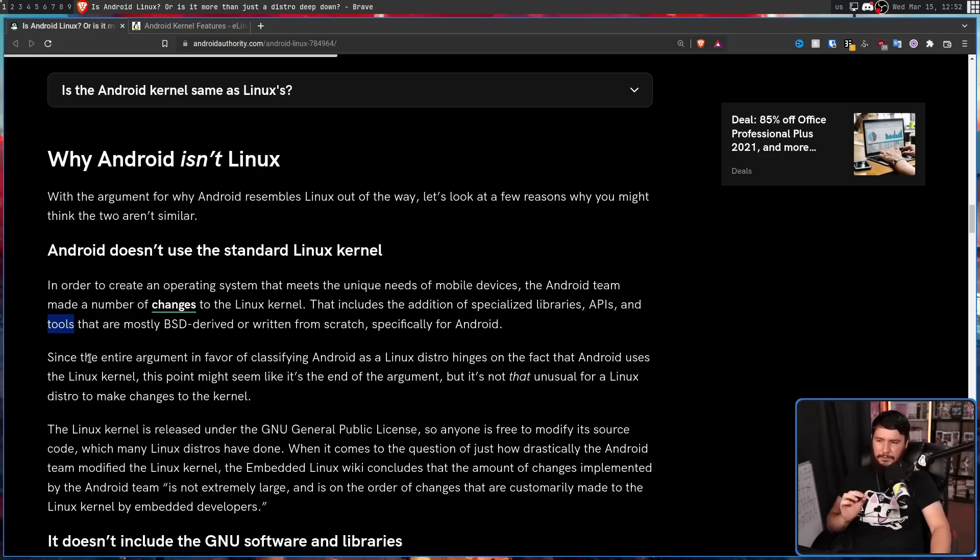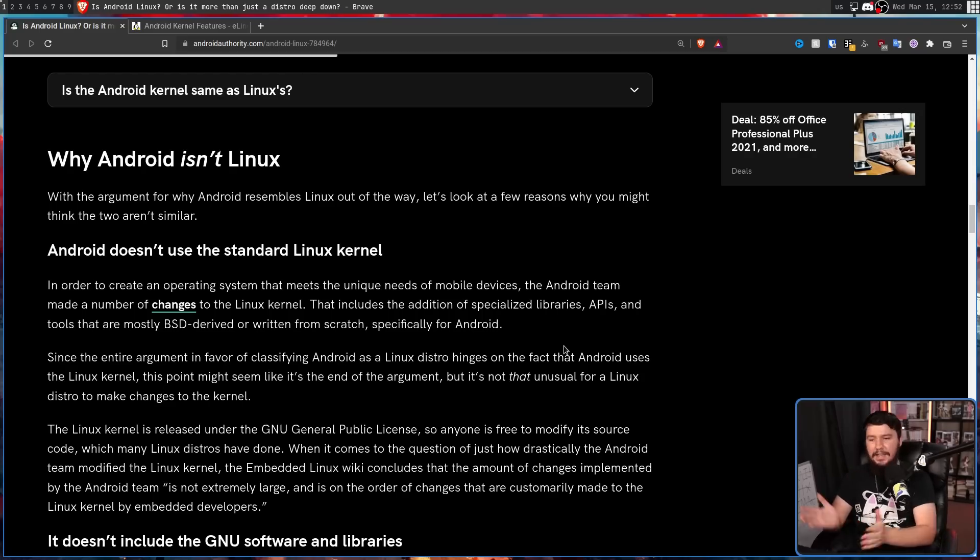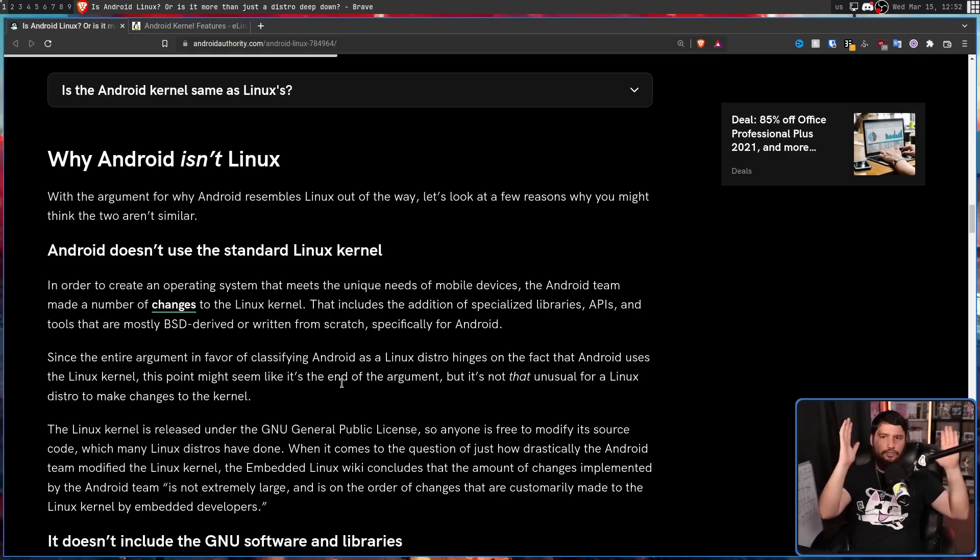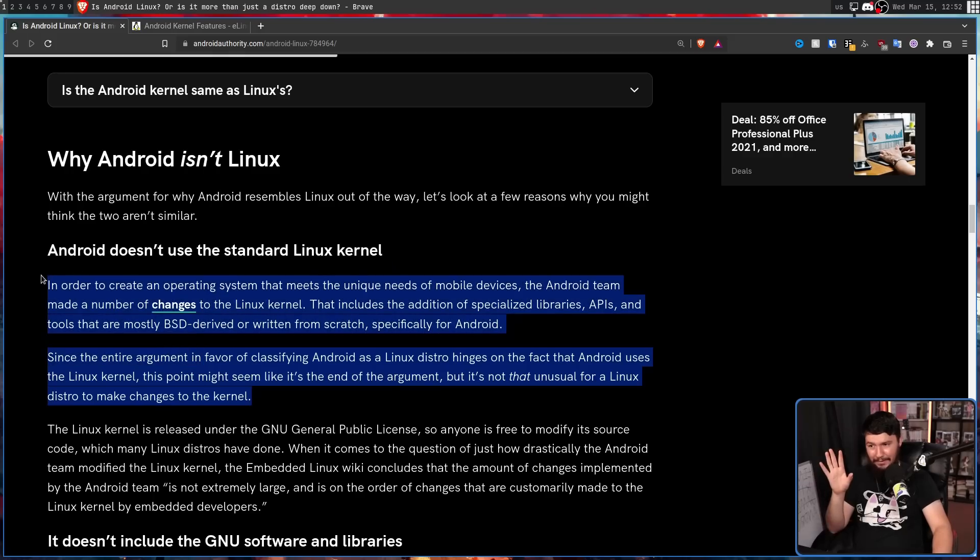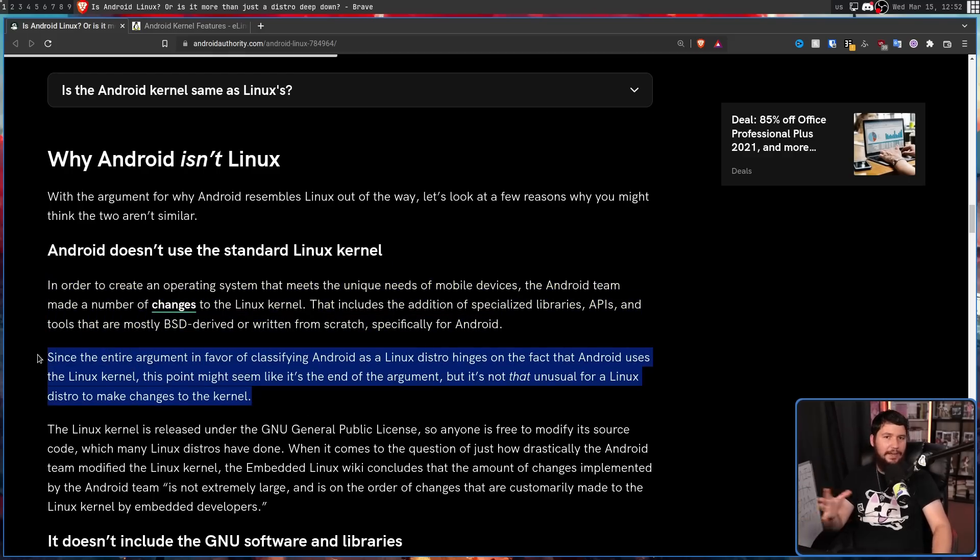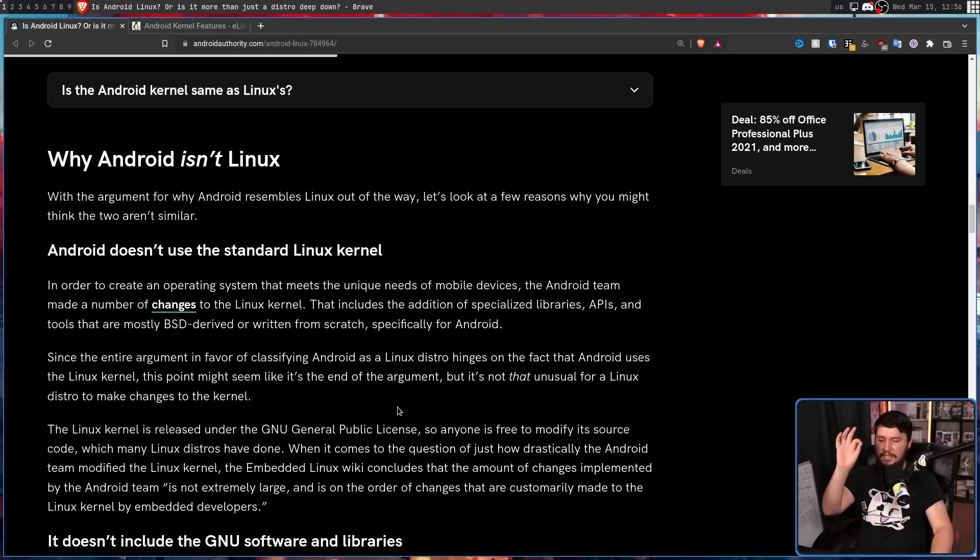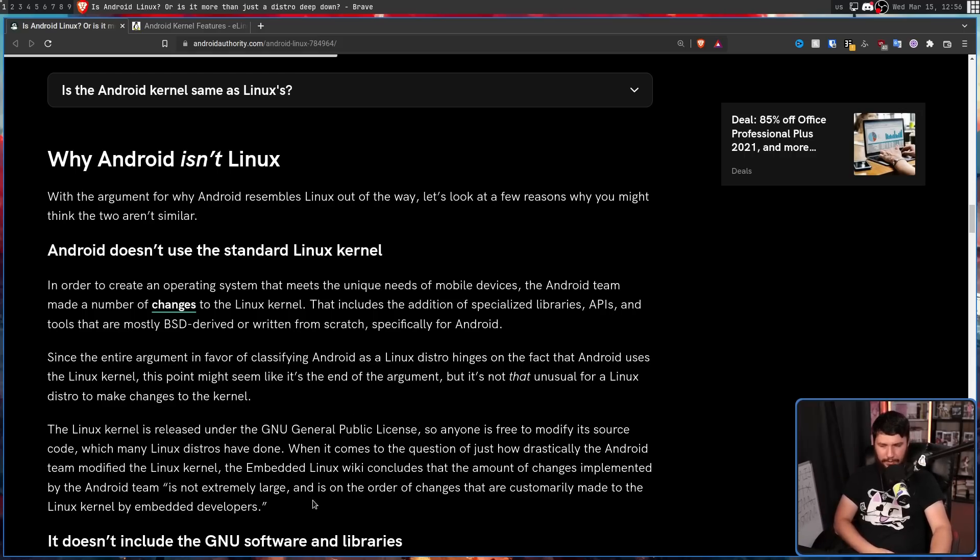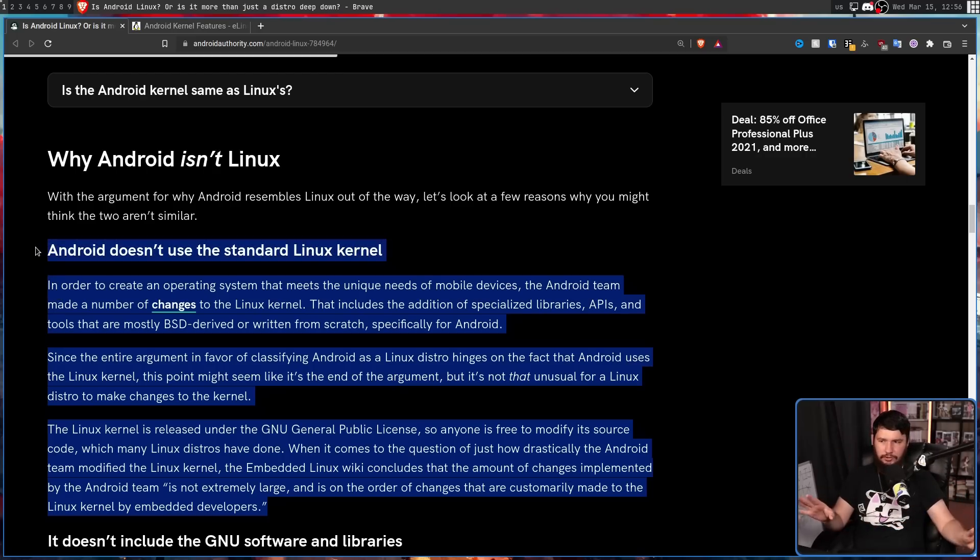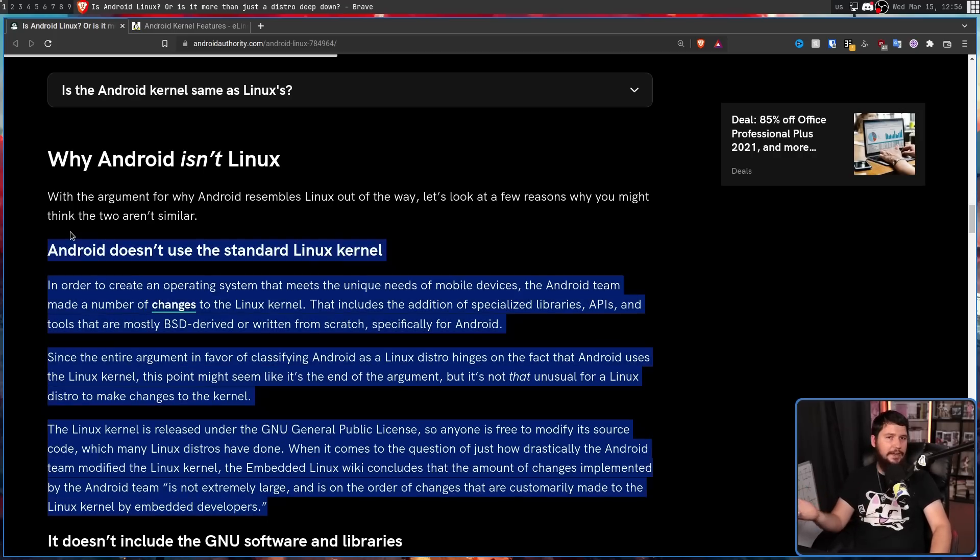Without a doubt, they have some custom tooling to make their workflow work better, but that's not really a point about the kernel itself. But that's sort of a minor nitpick. Since the entire argument in favor of classifying Android as a Linux distro hinges on the fact that Android uses the Linux kernel, this point might seem like it's the end of the argument. But it's not that unusual for a Linux distro to make changes to the kernel. Absolutely. So why is this point even included? This is a good point about the Linux kernel, but you've just said the point doesn't matter. So why is it here?